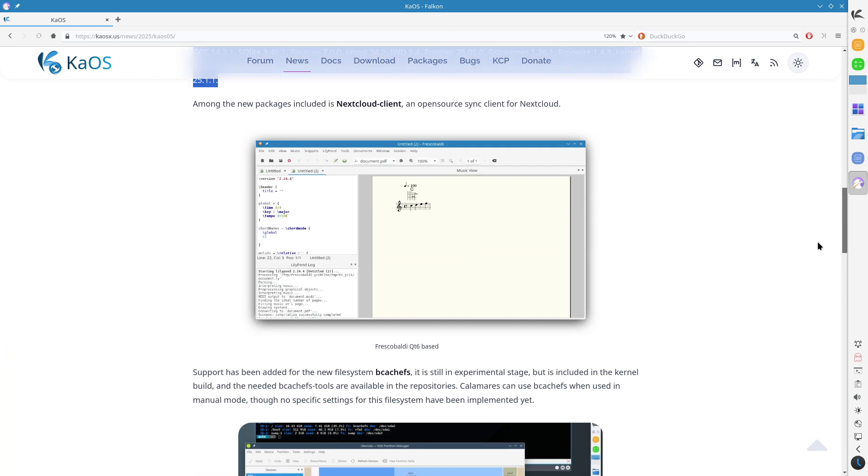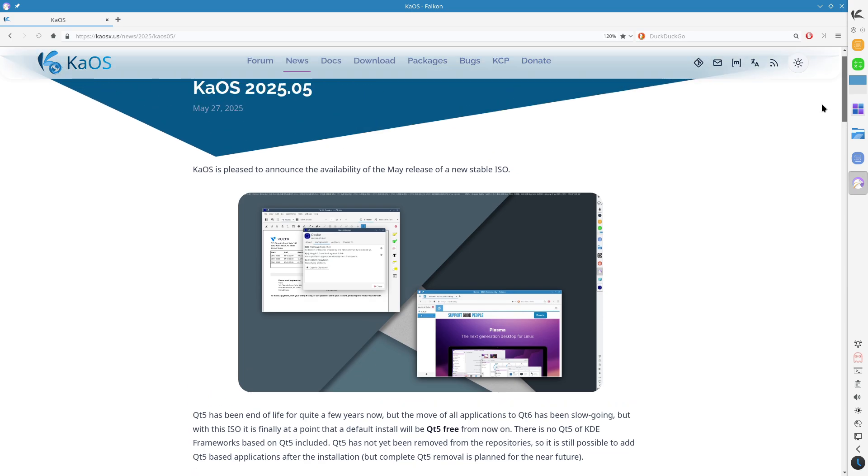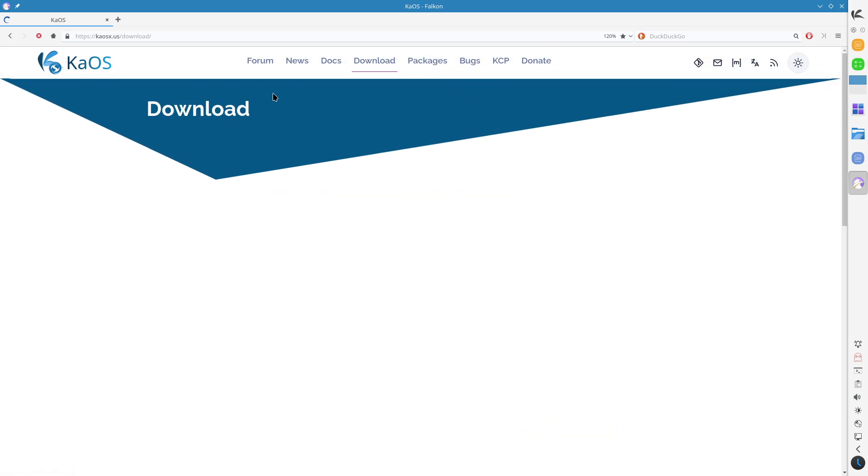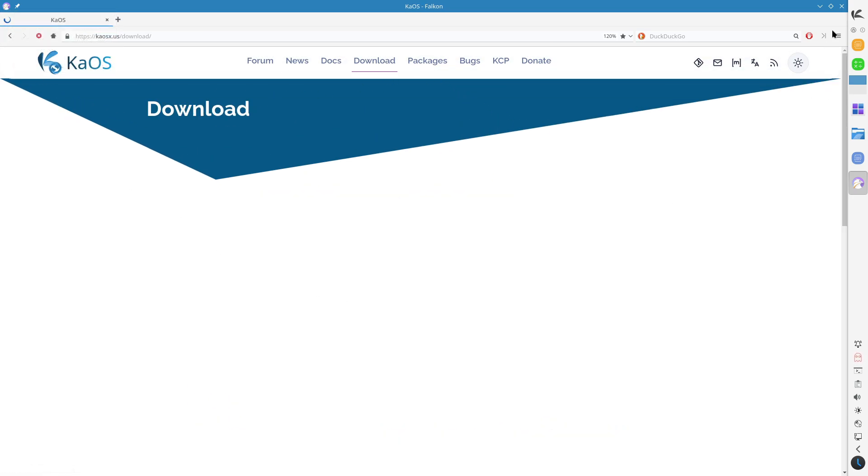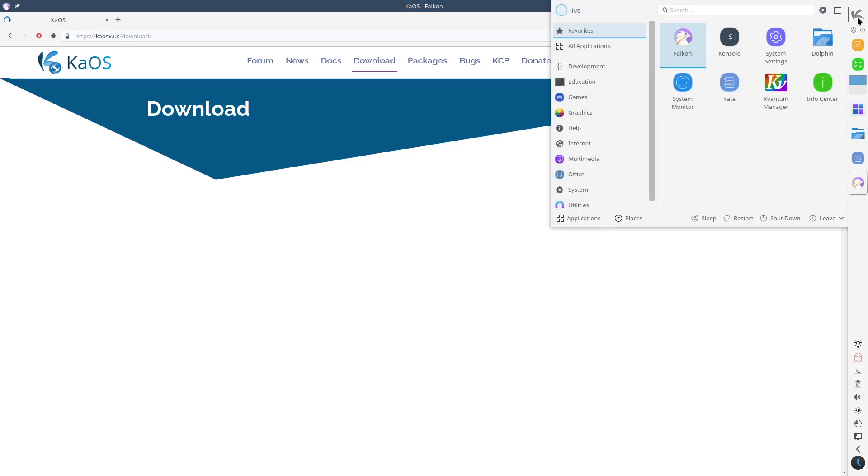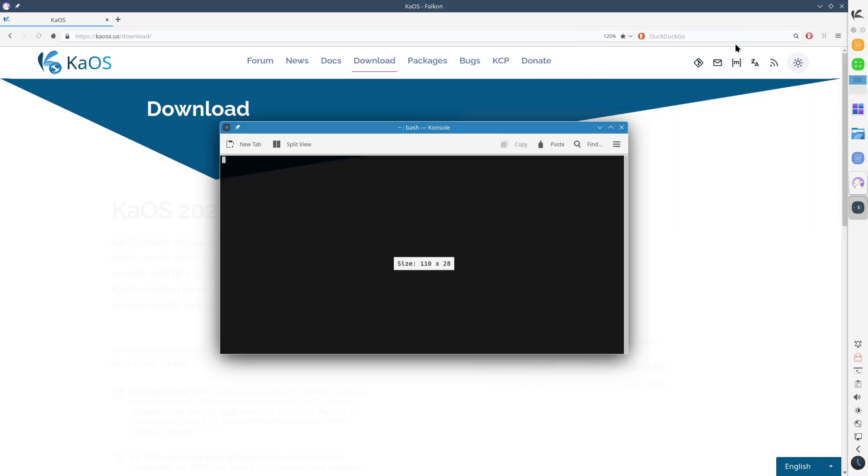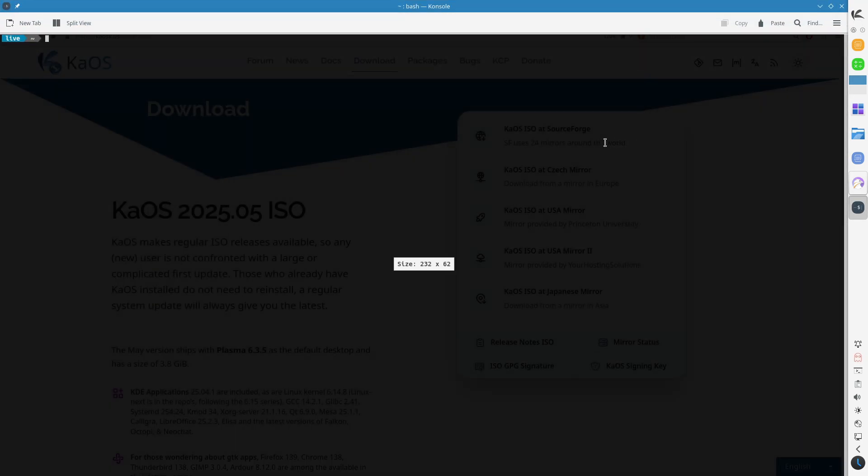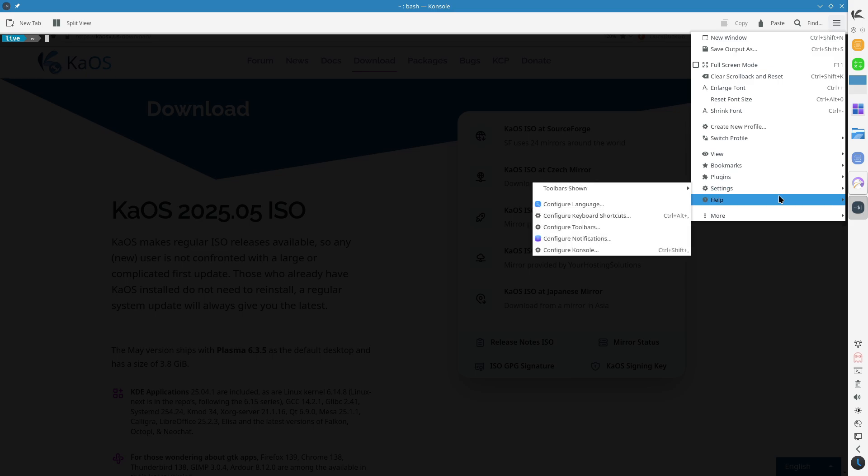Frameworks 6.1.40 provides a robust foundation for KDE applications. System Enhancements: Upgraded to Linux Kernel 6.14.8, with updates to essential components like GCC 14.2.1, Glibc 2.41, and Pacman 7.0.0.